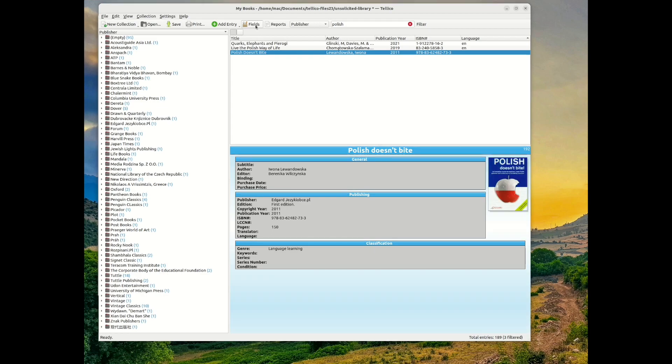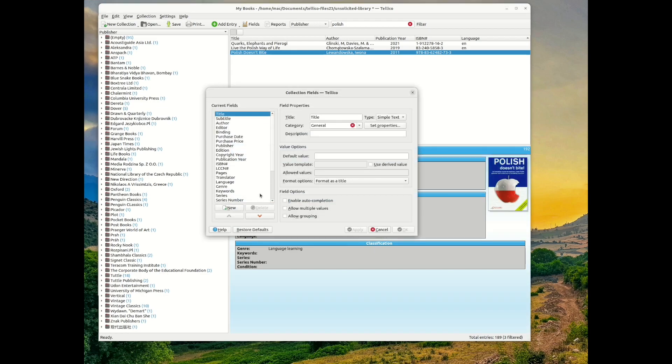For this example, I'm adding two fields to Tellico for thema, one for thema code and thema code description.